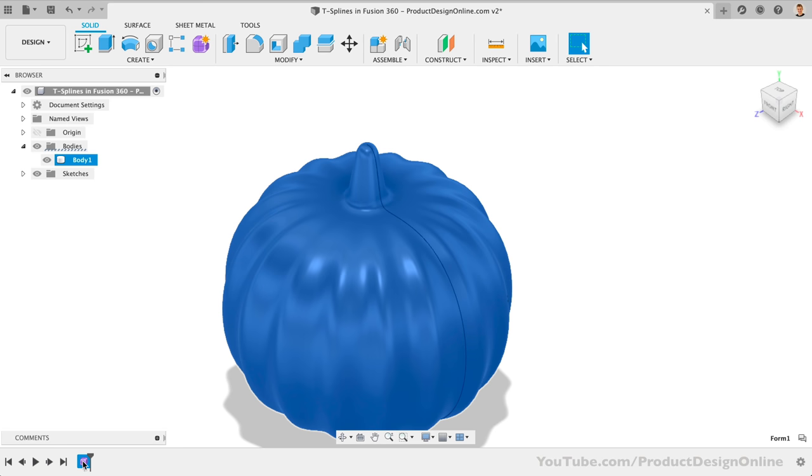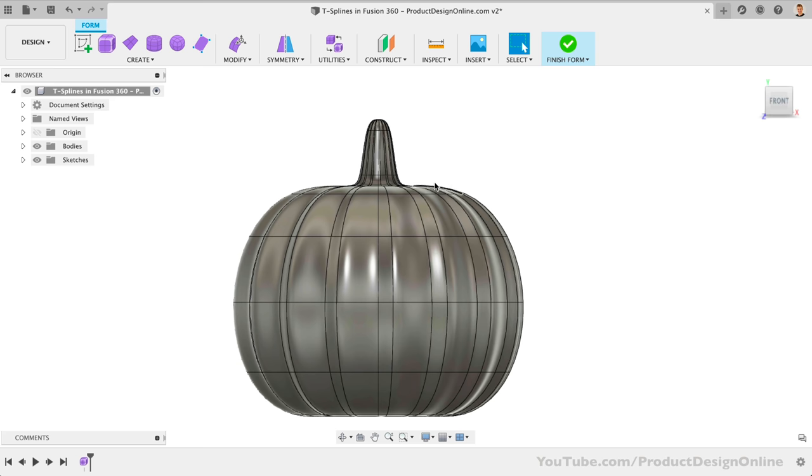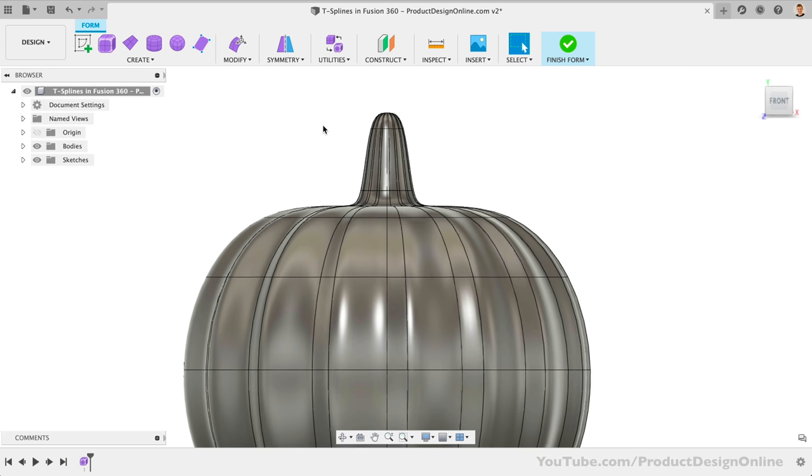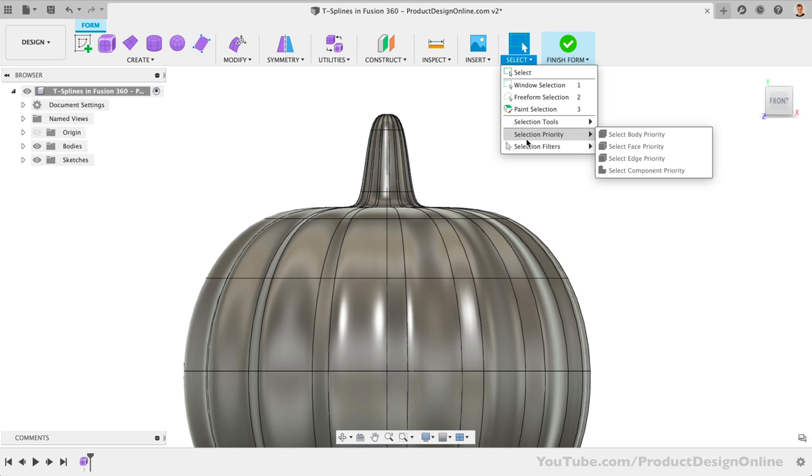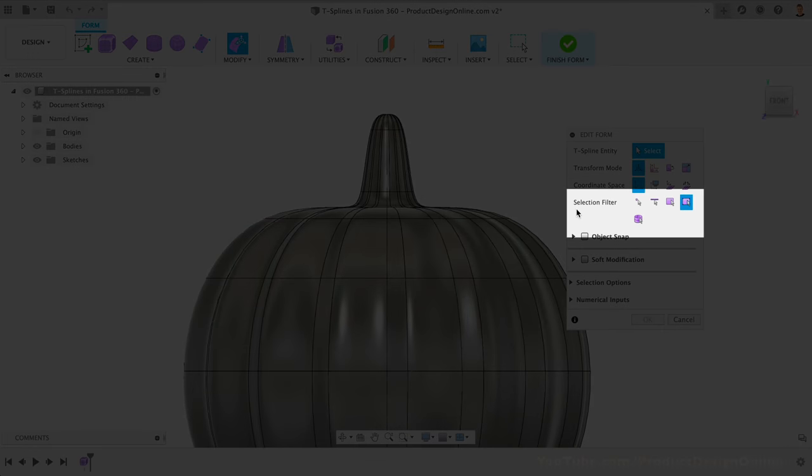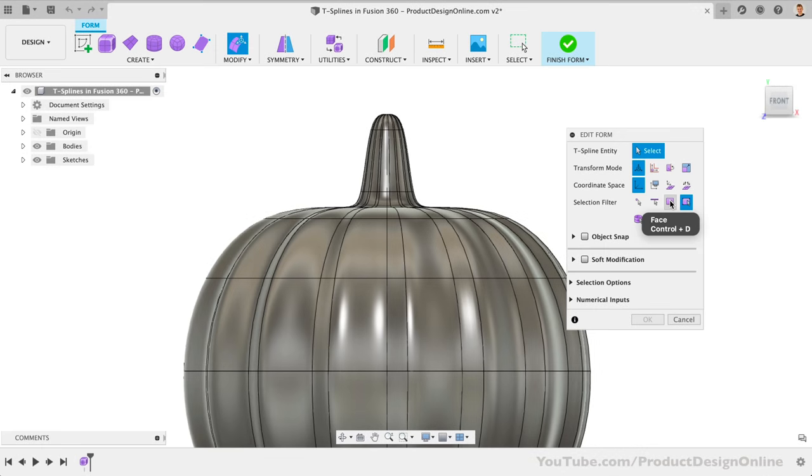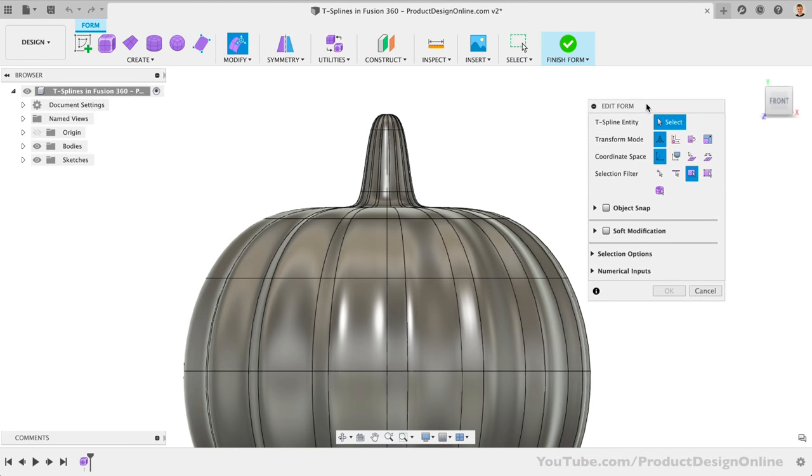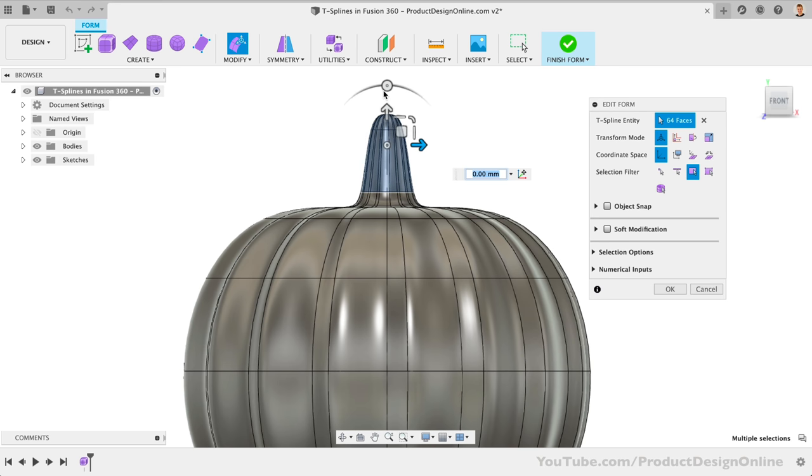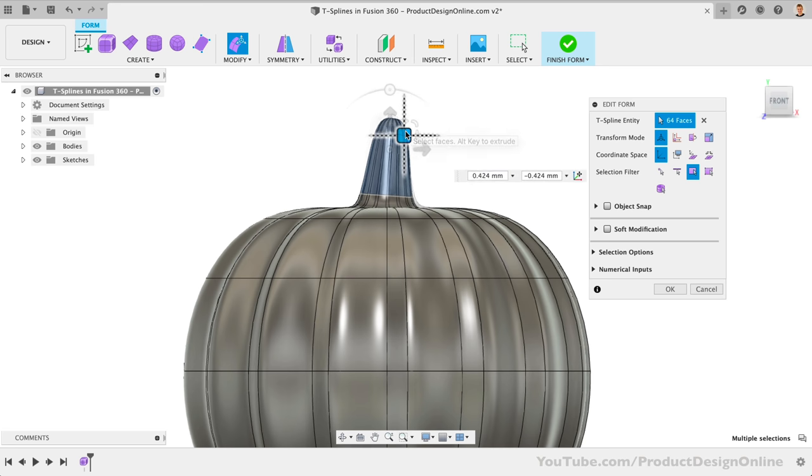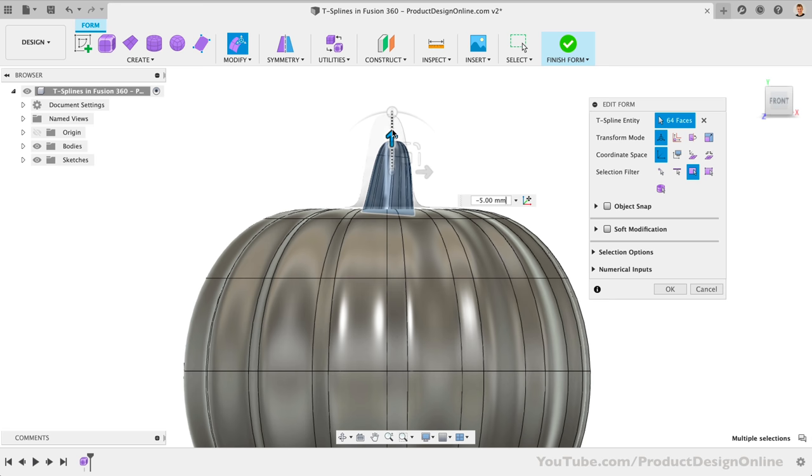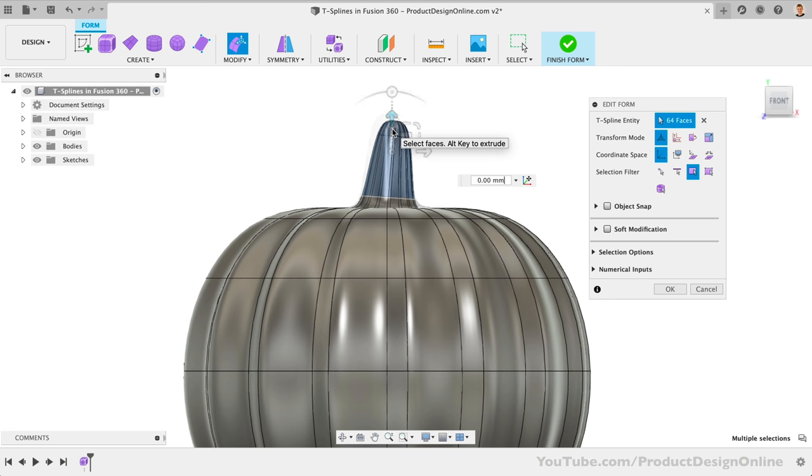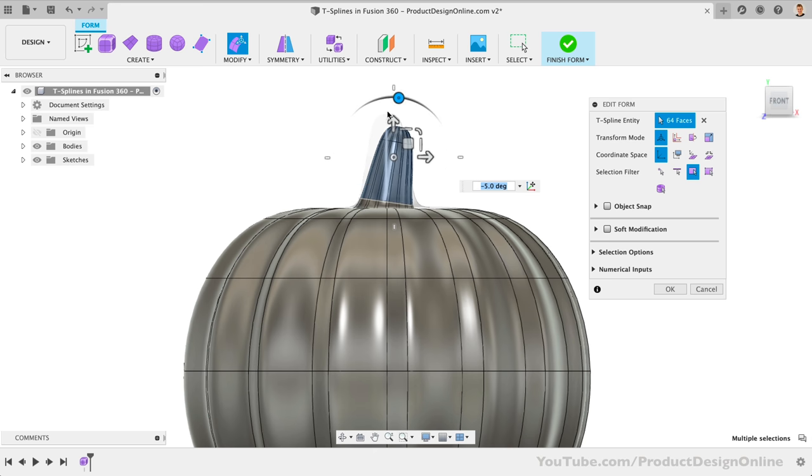A common question I get is why can't I use selection filters with T-splines? The answer is that you can, but they have their own filters located within the Edit Form dialog. Notice the selection filter section, and in this case, we want to select the Faces option, which means we can only select Faces. We can then select over the top of the stem, which allows us to rotate or reposition the stem. Take a moment to experiment with this to see how you can alter it. You can even experiment with changing the overall shape so it's not symmetrical.